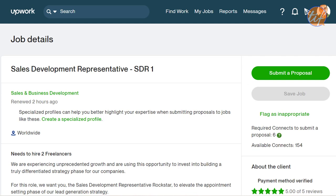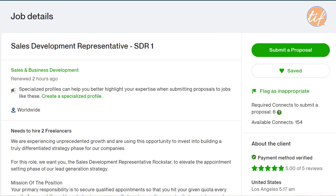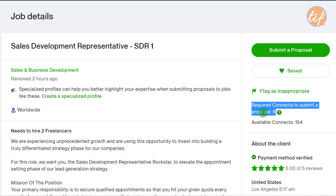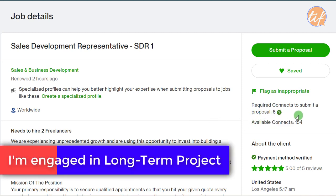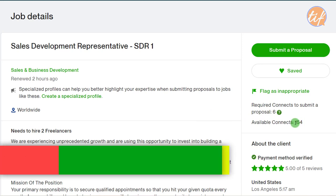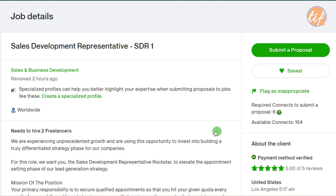Now let's look at the first saved job page in detail. You can see this job requires six connects to submit a proposal. Connects may be limited for you, so you want to use them wisely. Only submit a proposal when you're very sure your experience and expertise match what the buyer is looking for — connections are expensive and shouldn't be wasted.